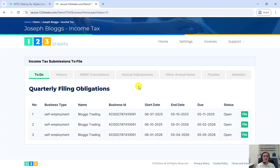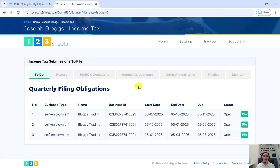So go to our website log in and on the to do tab you can see the outstanding returns. The data on the to do and history tabs is all live data provided by HMRC and if you have property rental income any quarterly submissions for those will also show on this page.